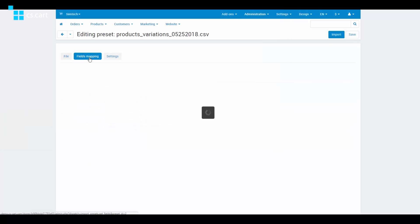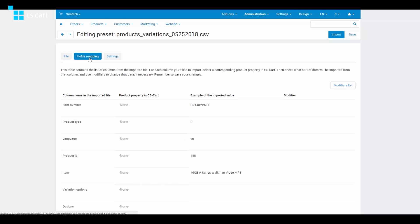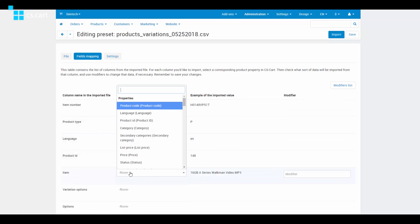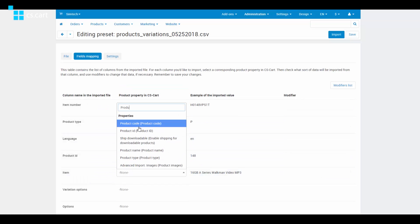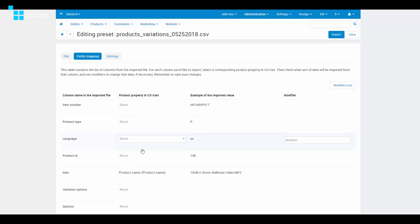Now switch to the Fields Mapping tab and match the fields. This is where the column names of the imported file are, as well as the CSCard product properties. In our example, we need to match the 'item' column with the right property in CSCard, and this property is 'product name.' Do the same for other fields and once you've done that, click Import.